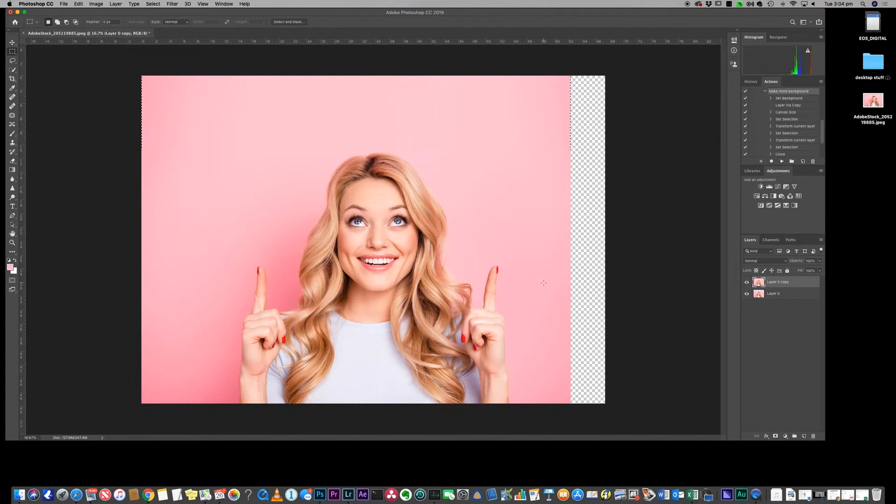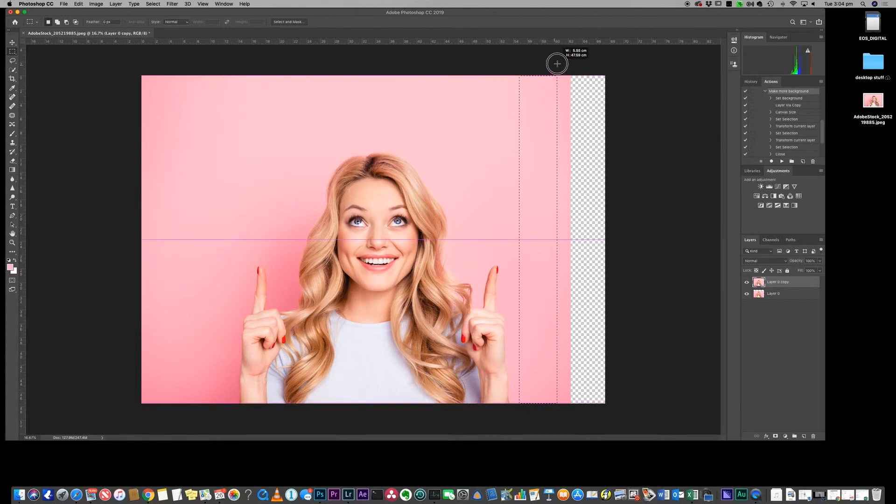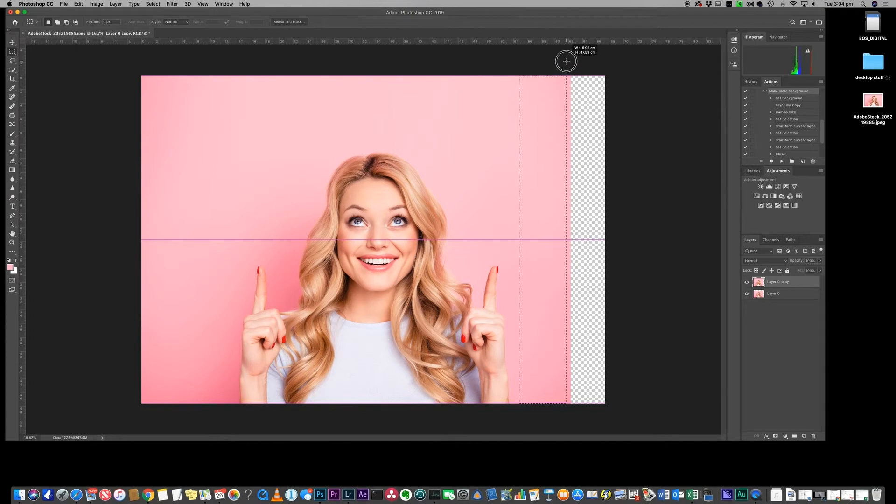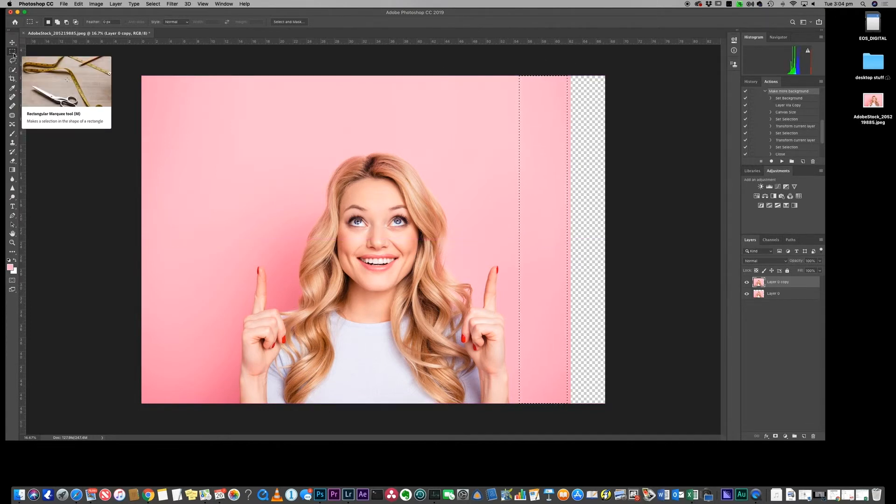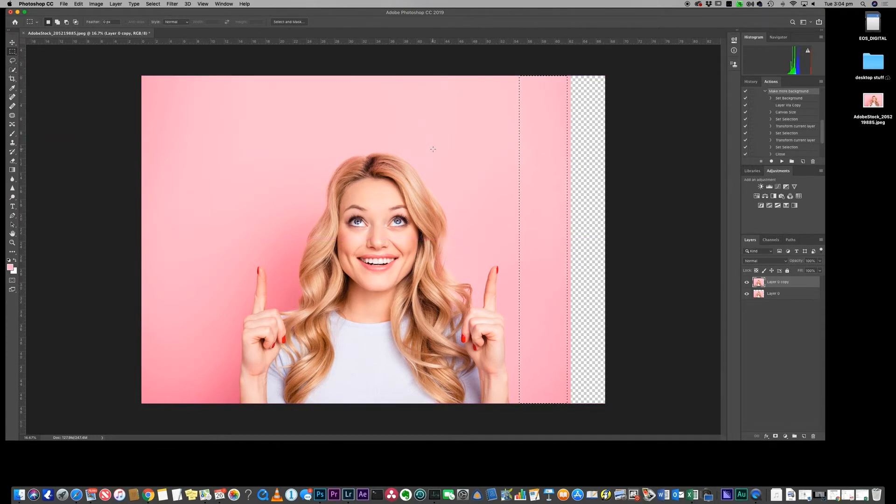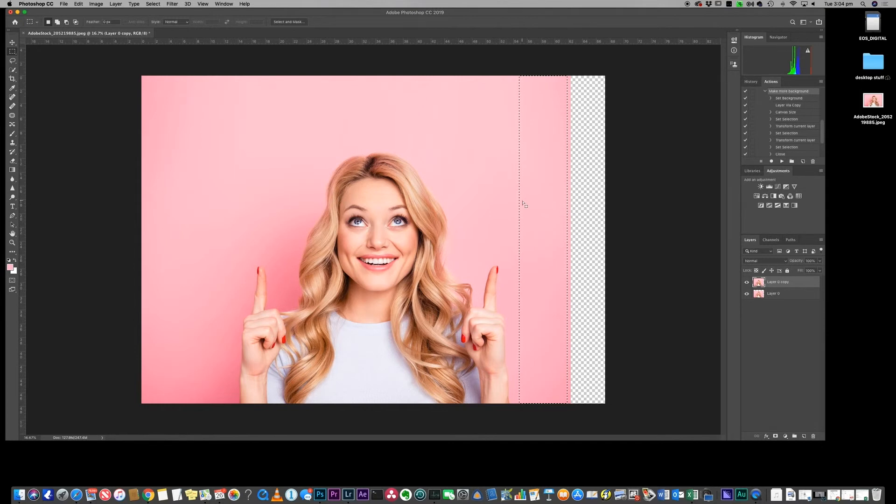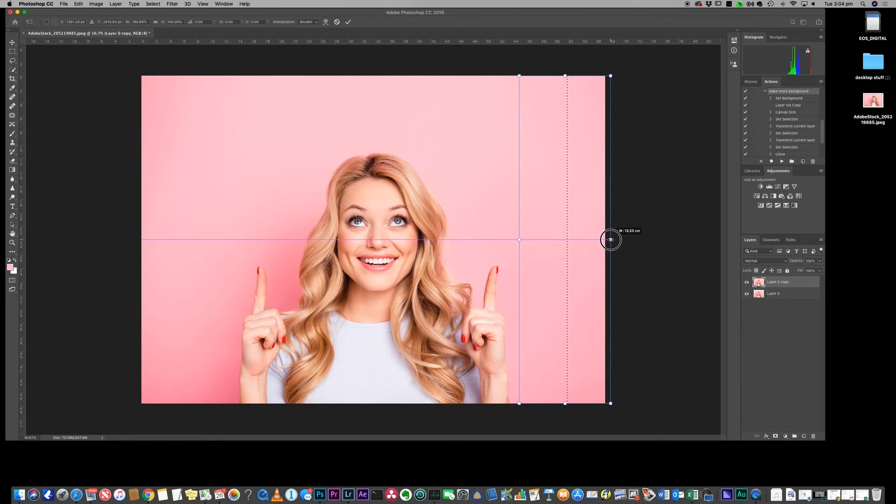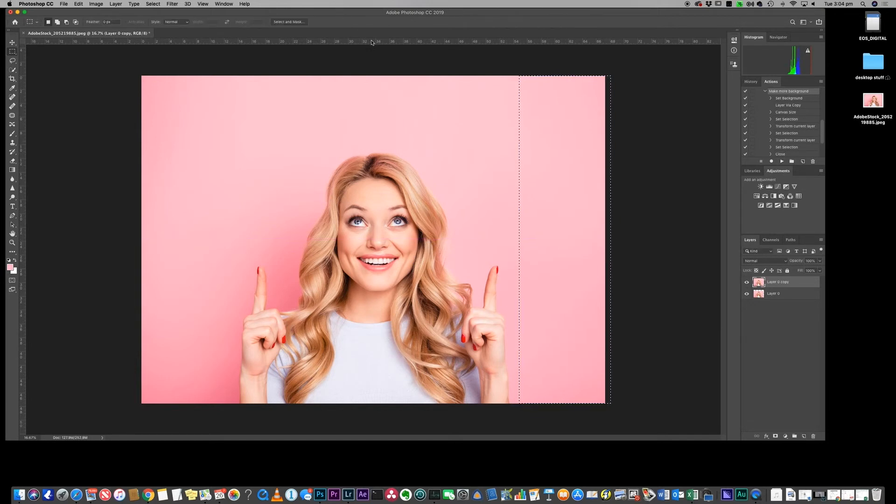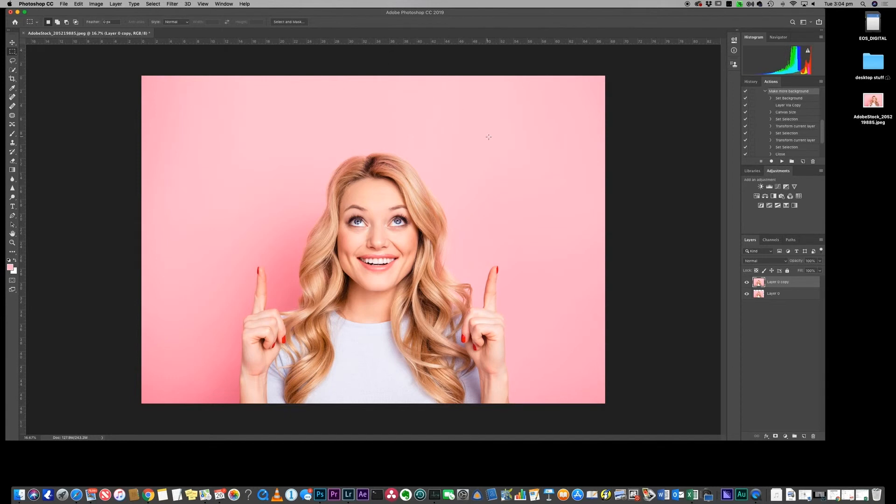Now we're going to do the same thing for the right-hand side of the image. Again we're going to make a selection in there using the rectangular marquee tool over here. Once it's selected we're going to do a Command T or Control T on a PC. We're going to grab the right handle, holding the shift key, we're going to drag it all the way to the right and stretch that bit of the image. Hit return or the tick mark up at the top, Control D to get rid of your selection.